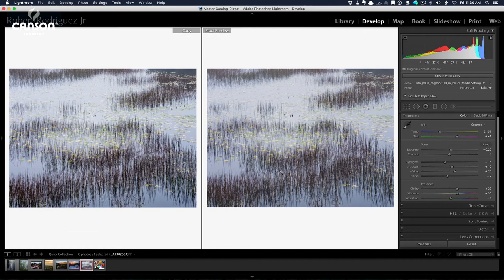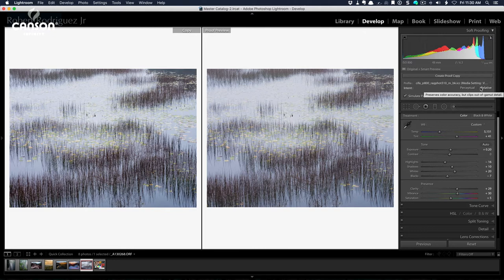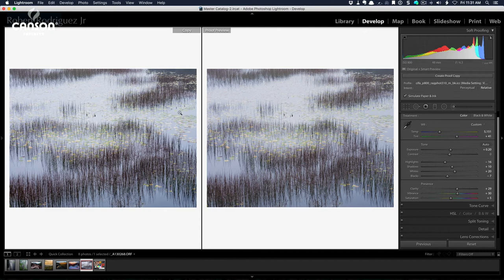And there are basically two that are used, perceptual and relative. It's simply a matter of visually seeing which one matches the original image better. There is no real formula or necessarily a right or wrong one. It's just simply verifying or comparing the left and right.